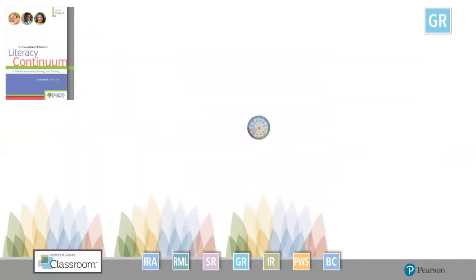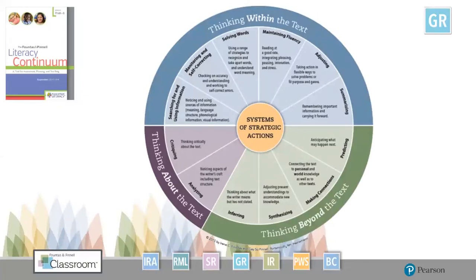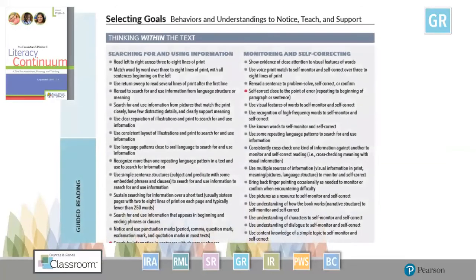Within the literacy continuum, as you flip to the next page, you'll notice it's broken down into the system of strategic actions—thinking within, beyond, and about the text. You'll see this evident in the lesson we walk through and how it connects back to the literacy continuum. Each level A through Z is set up broken down into thinking within the text, thinking beyond the text, and thinking about the text—those characteristics that are part of the system of strategic actions that we want students to have proficiency in as they work their way through text.